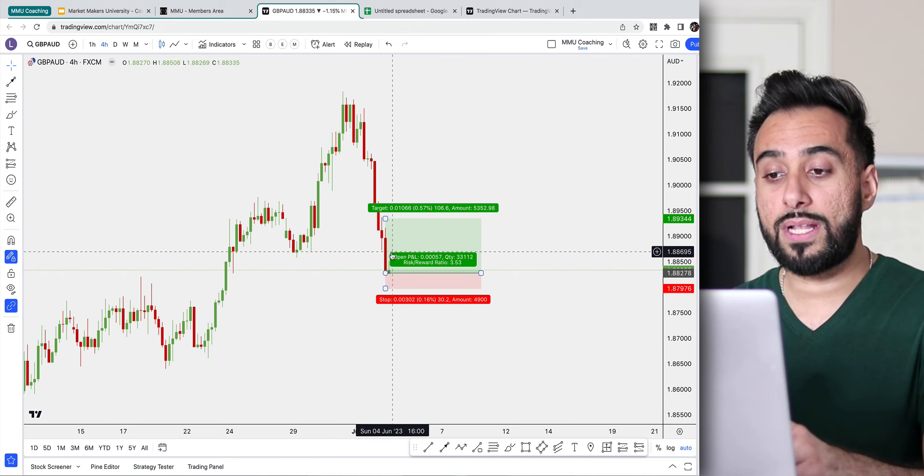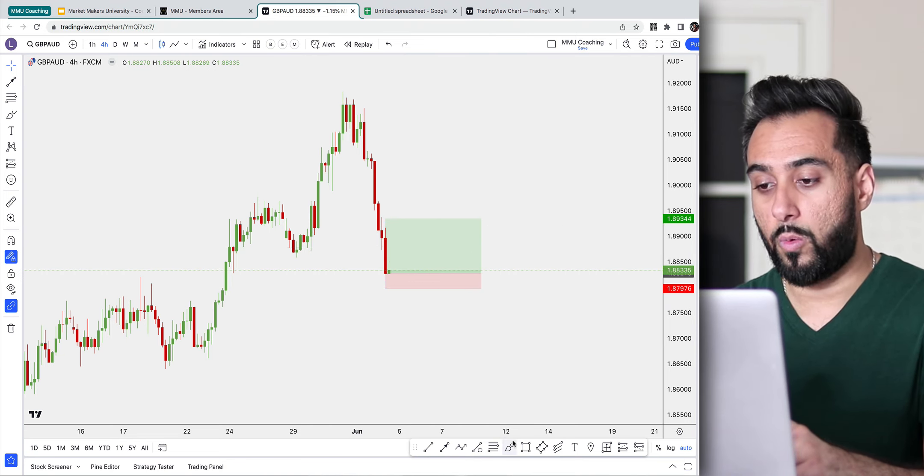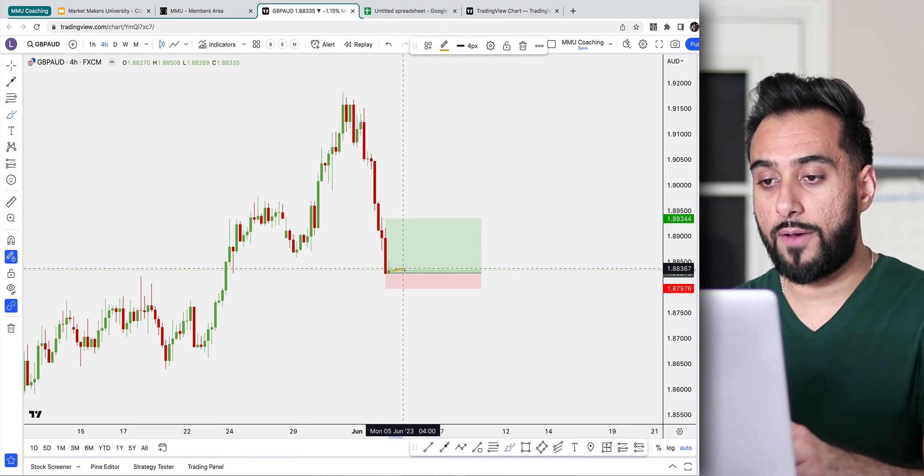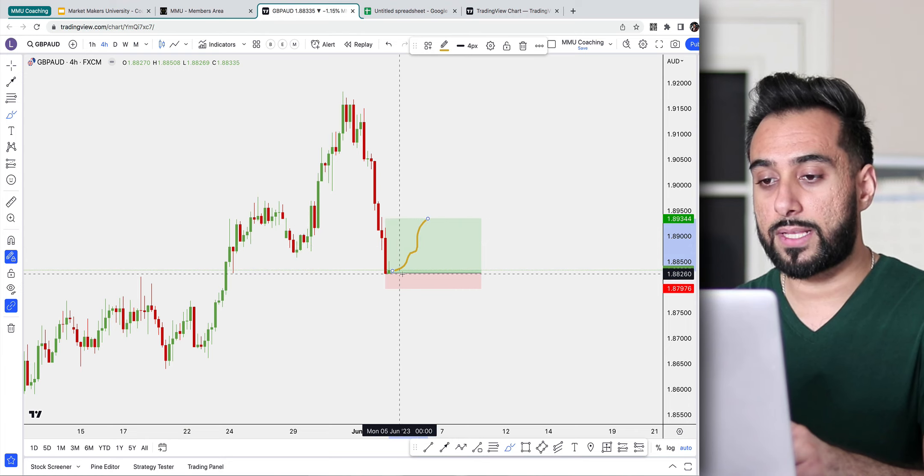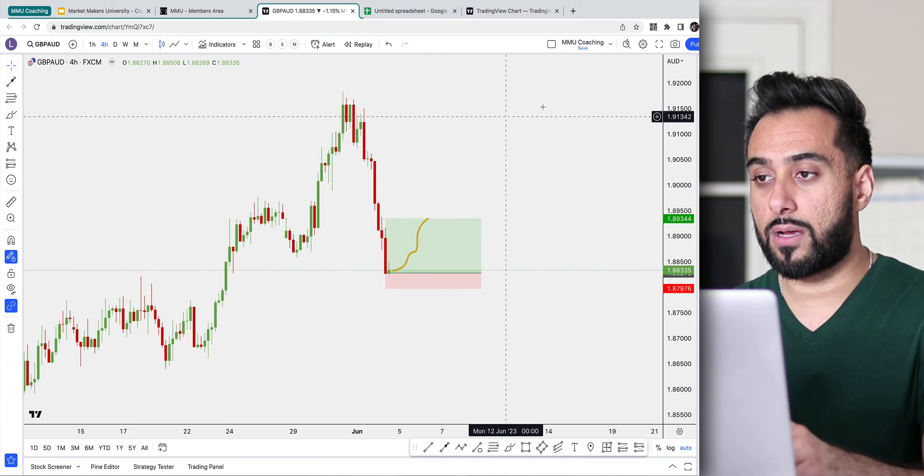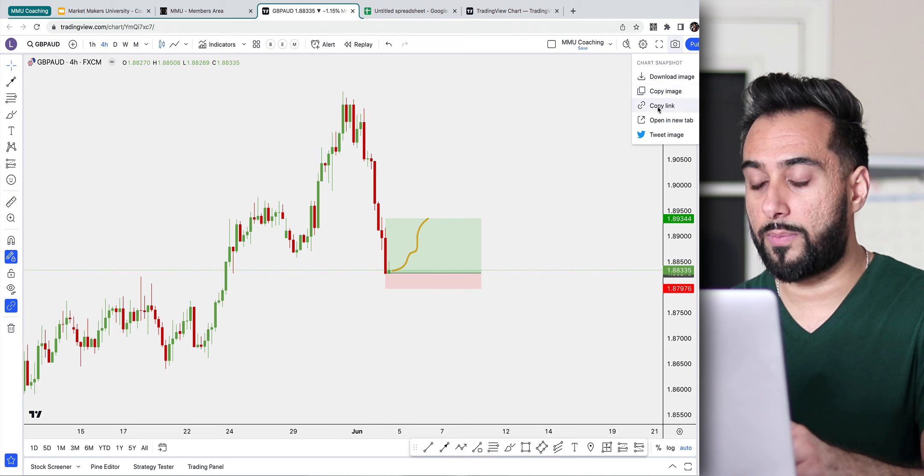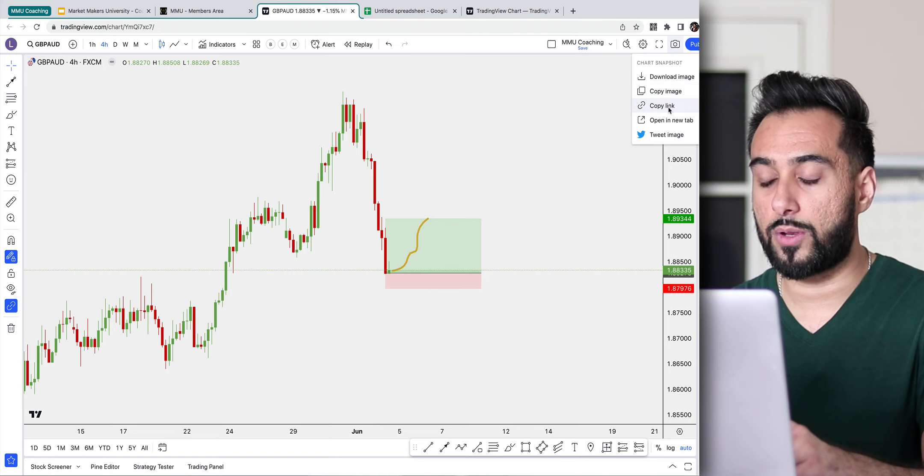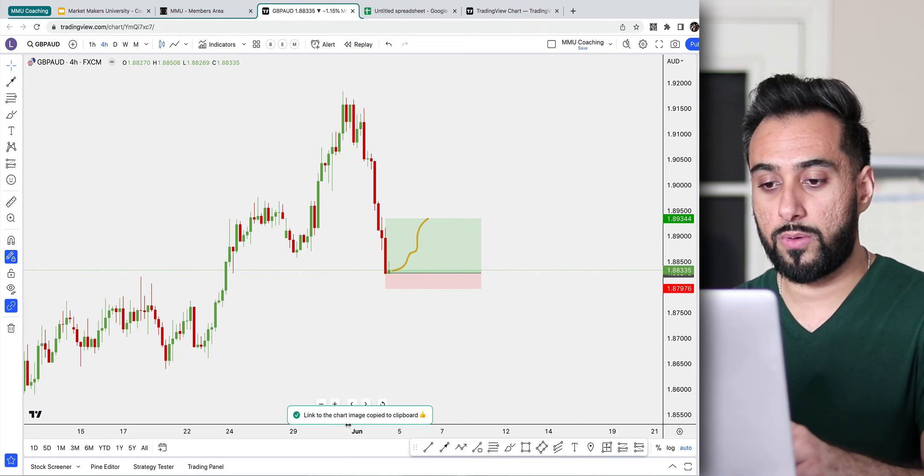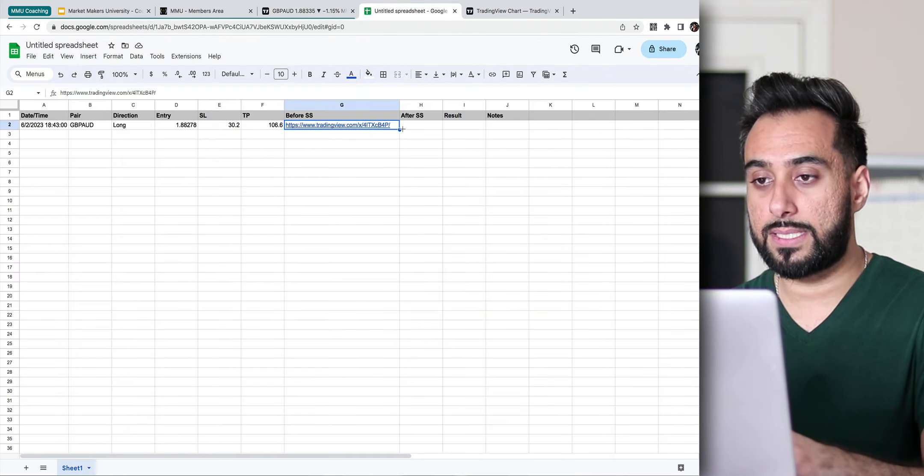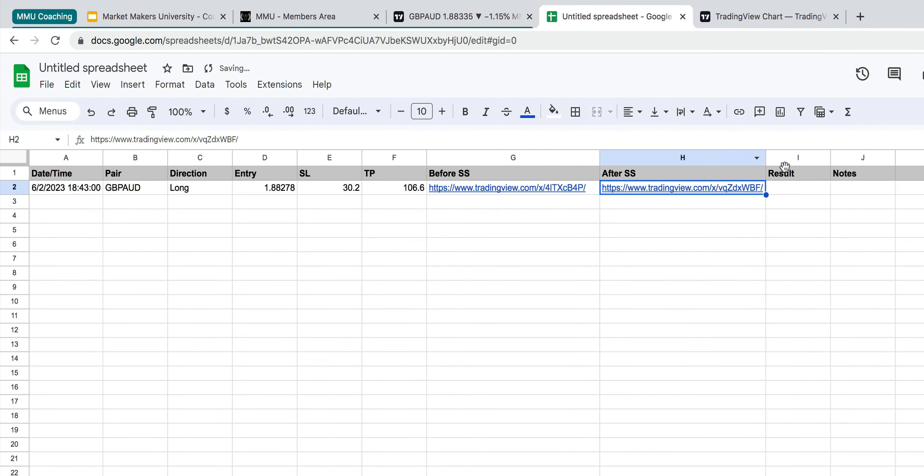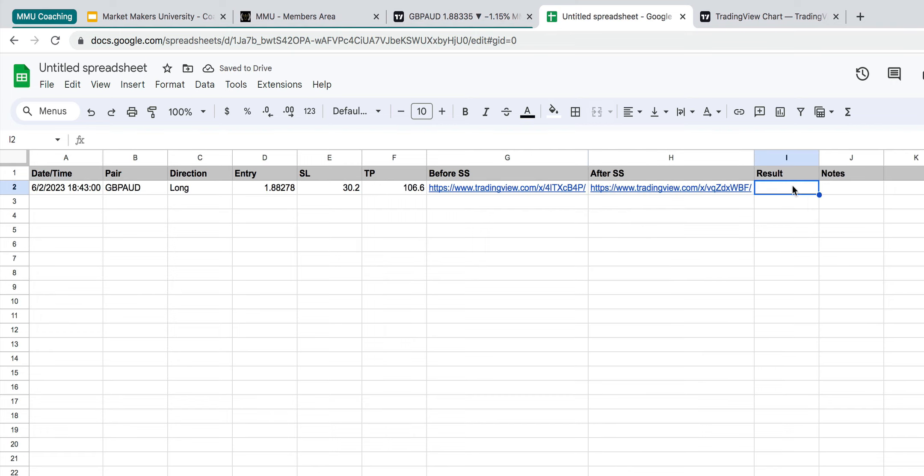But once the trade is over, once the trade either hit take profit or if the trade hit stop loss, you would definitely want to take another screenshot as well. So you want a before and after. So you'll copy the link again, wait for the new thing to load, and then paste the after screenshot. And again, you can double click the little column right here, it'll auto fit it. And then you just simply write the result, did you win or did you lose the trade? So you can do won.